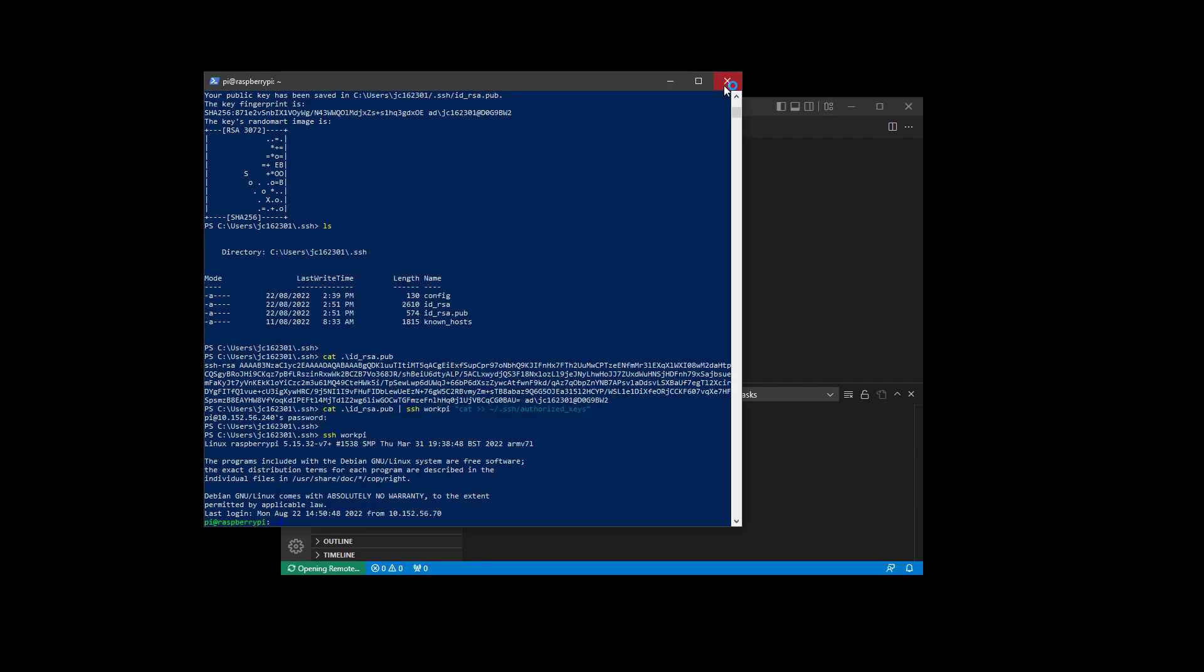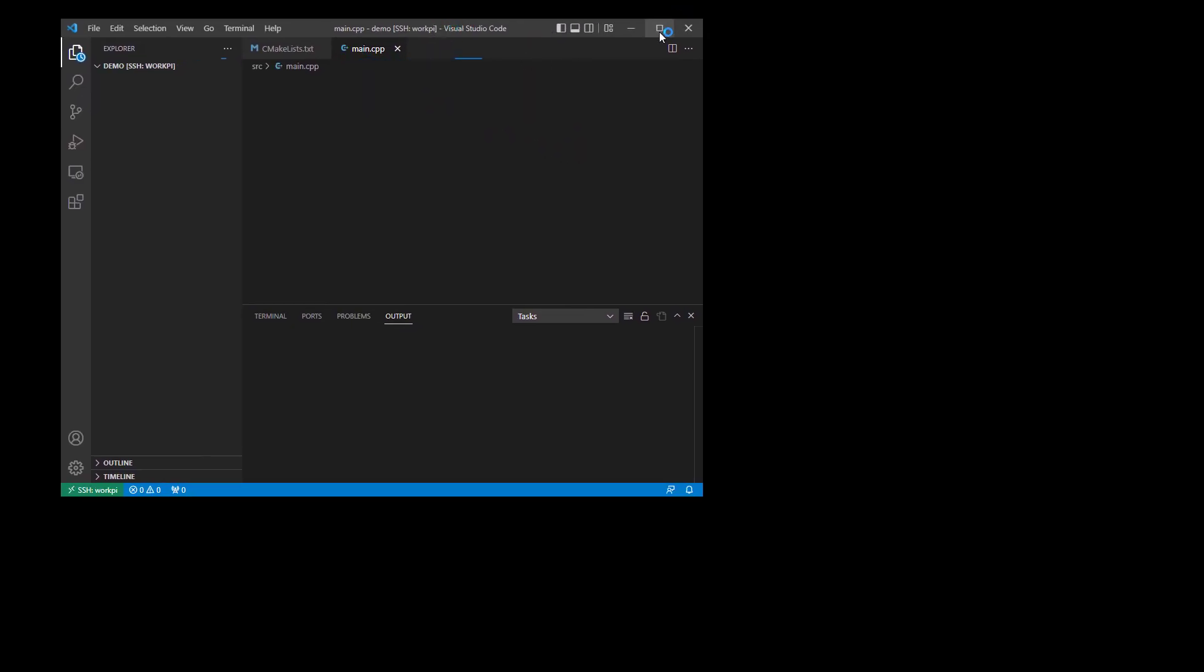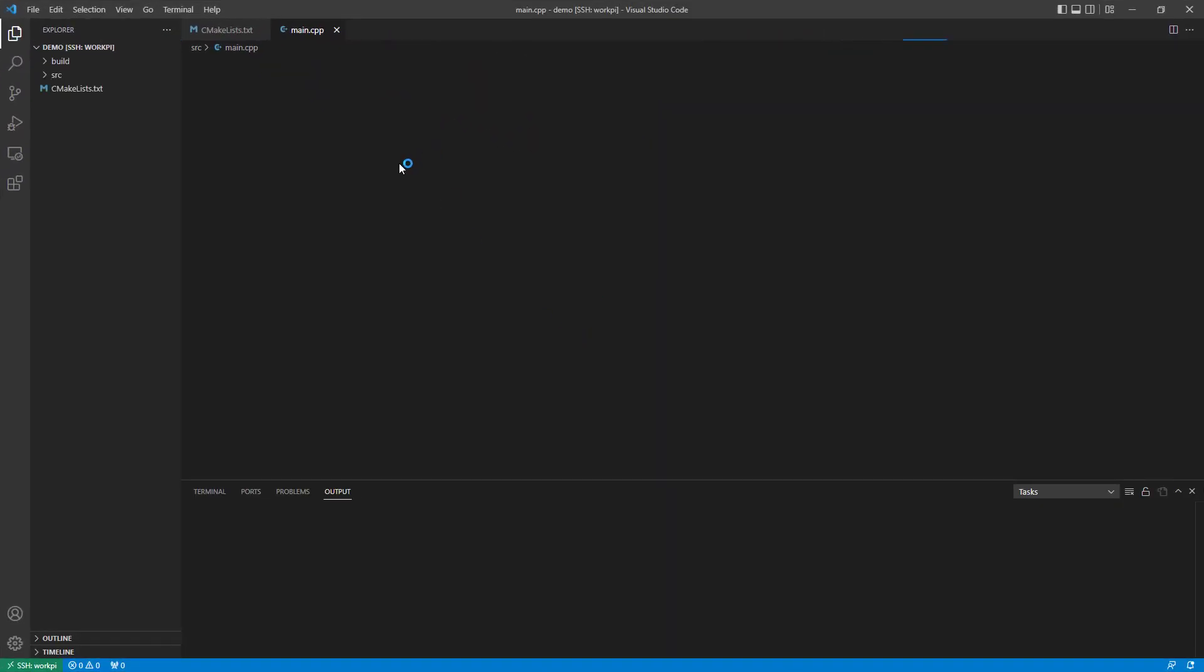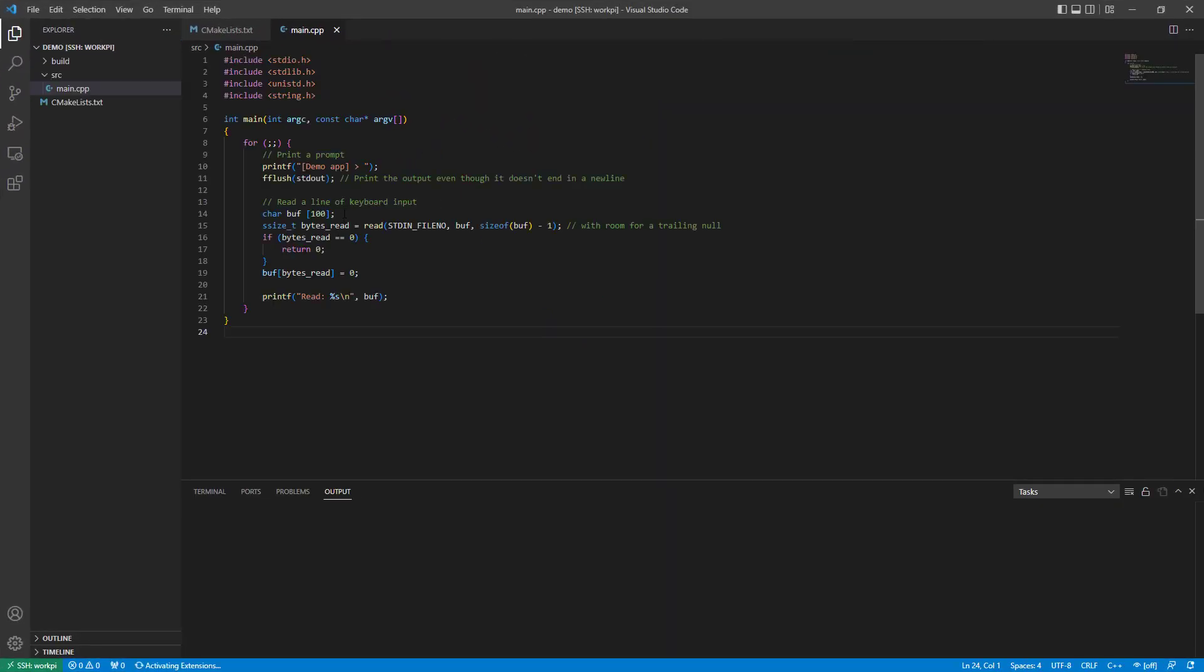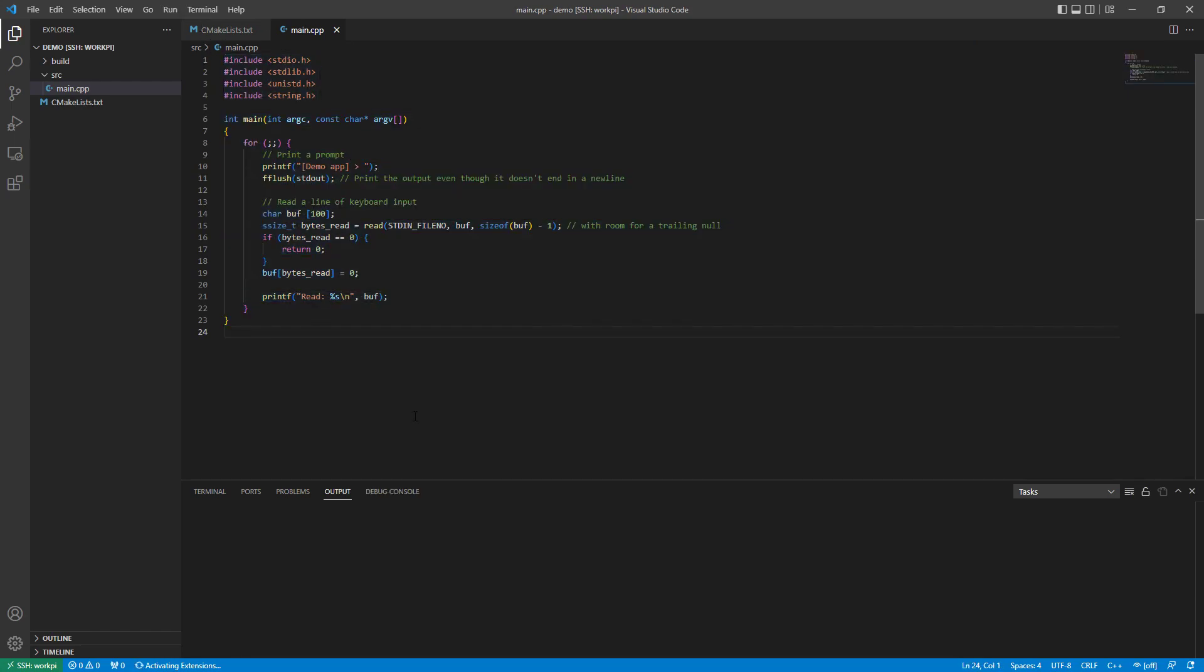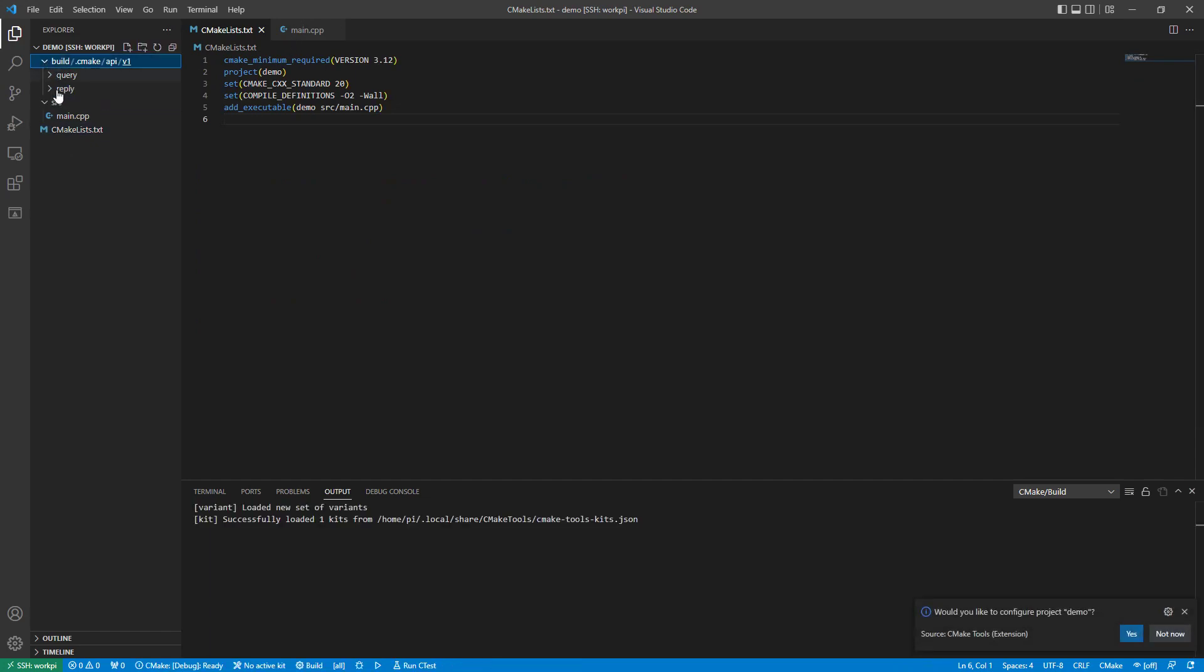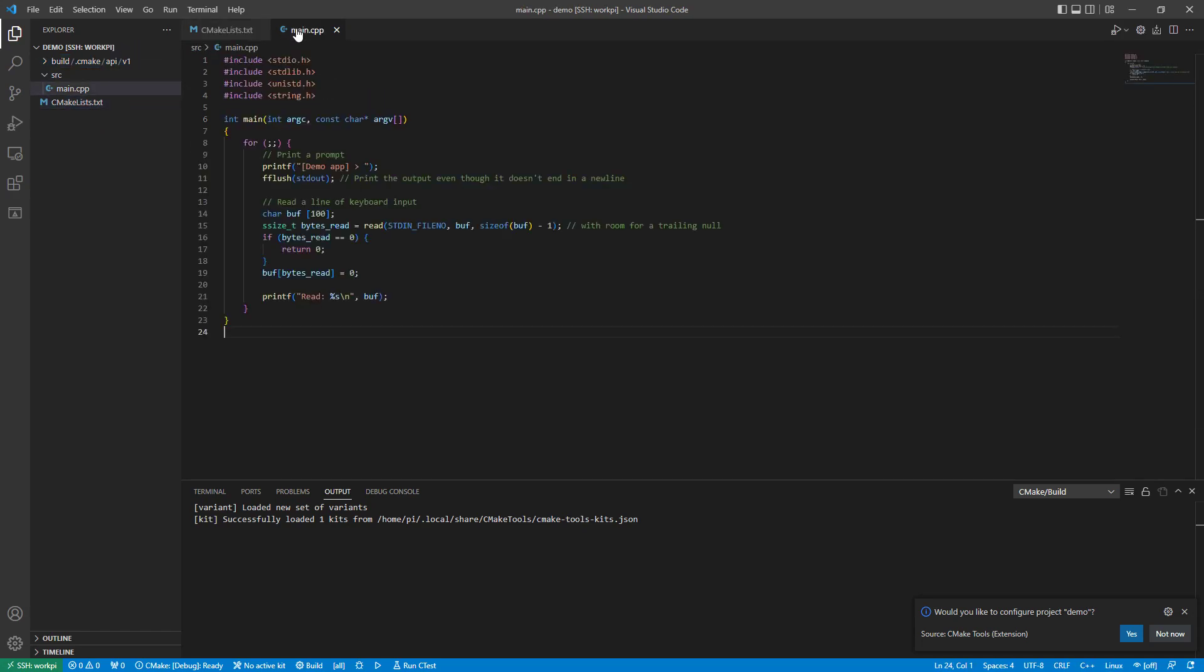I'll close off these background windows so we get a nice simple view. Here we have a basic application. It has a CMake list to go along with it. And there is a build folder into which the contents of the build will be placed.